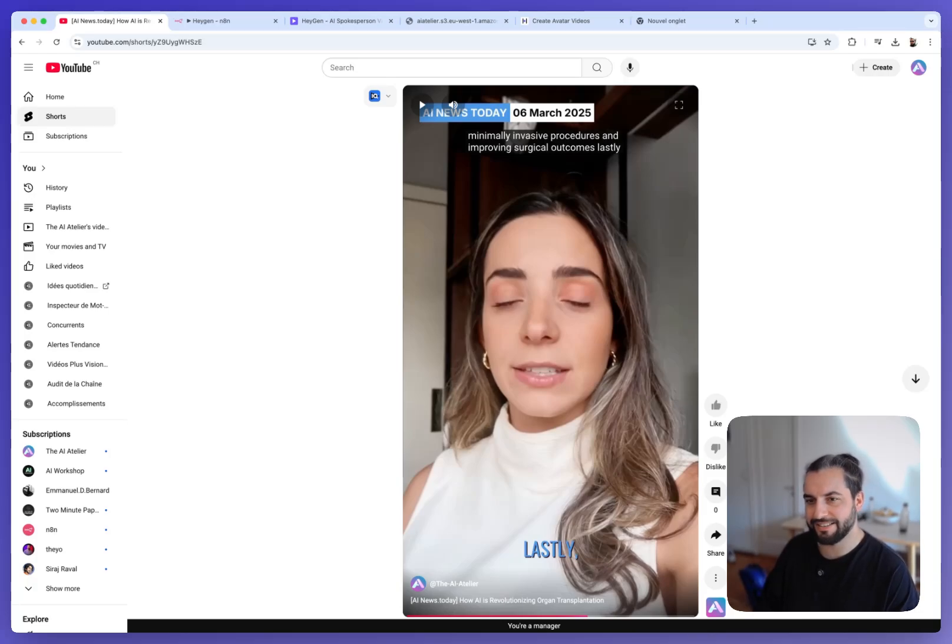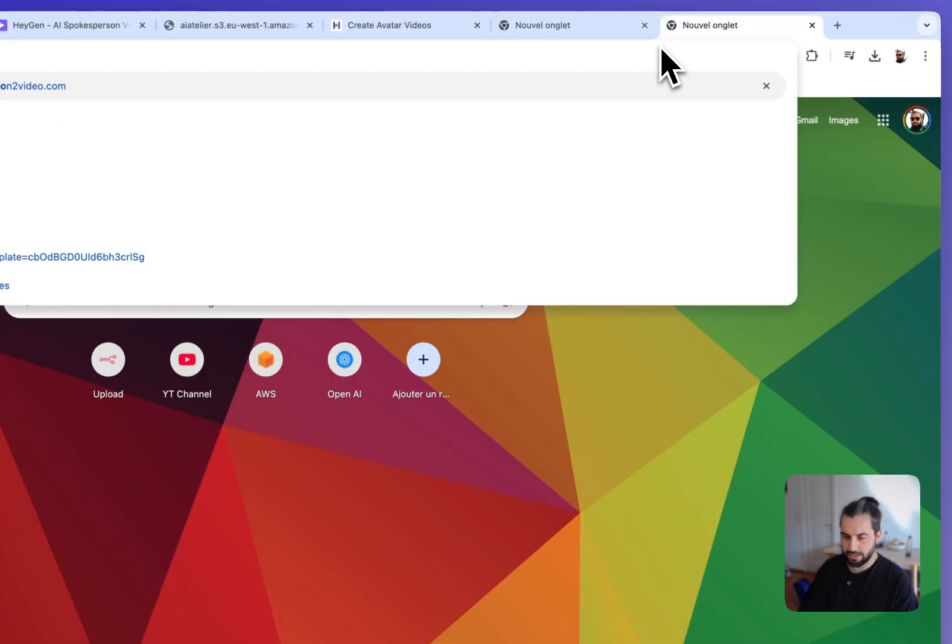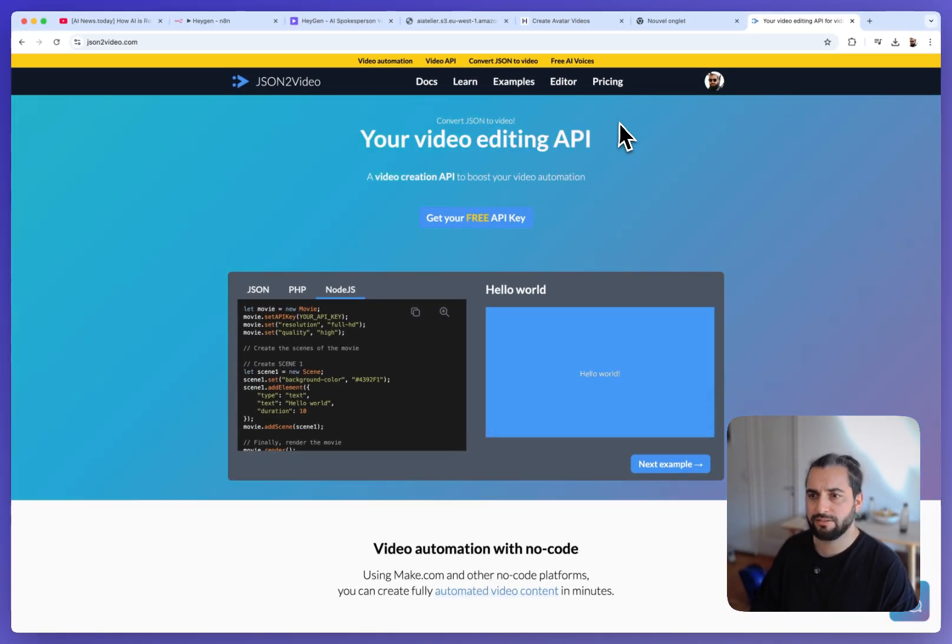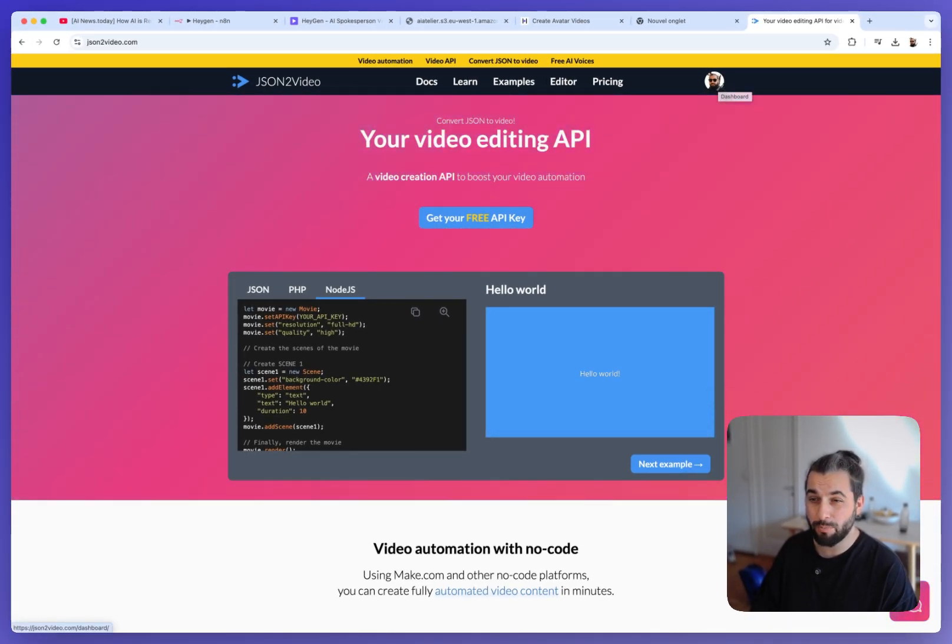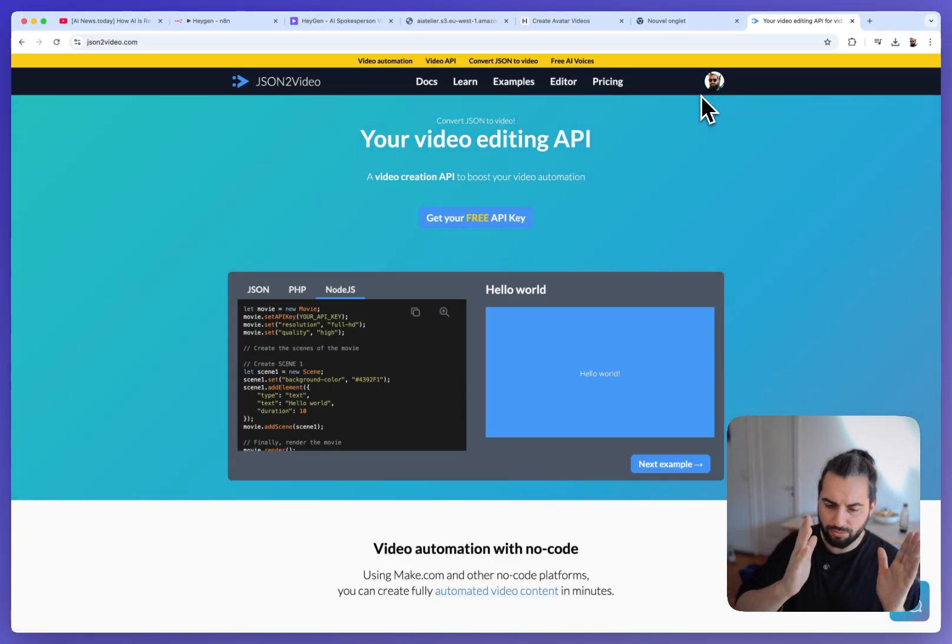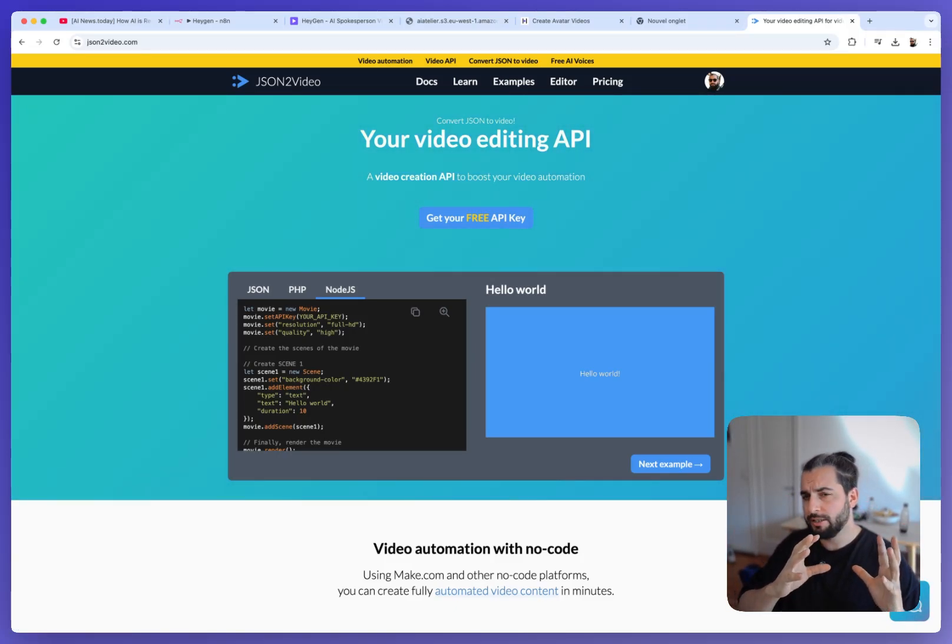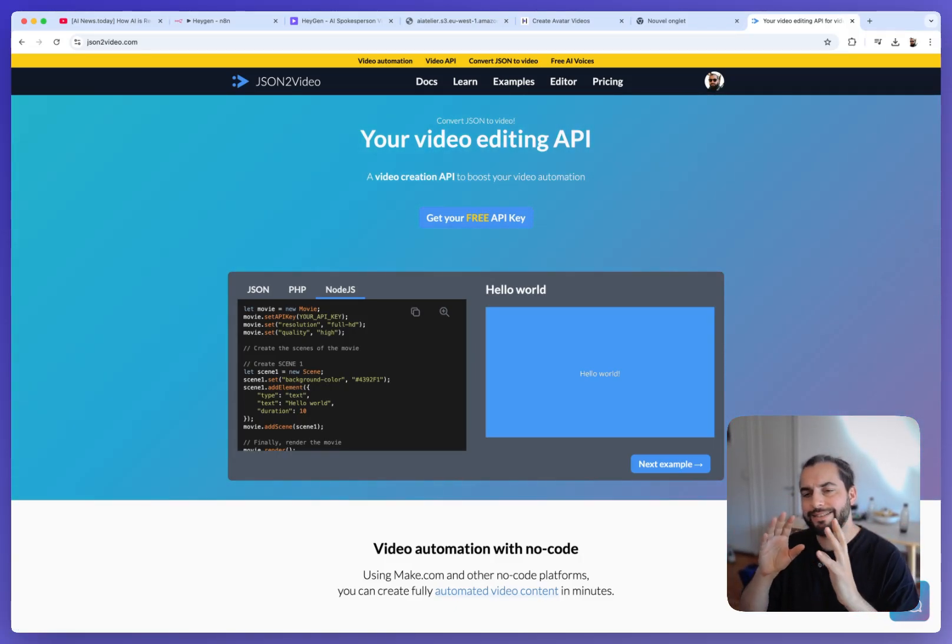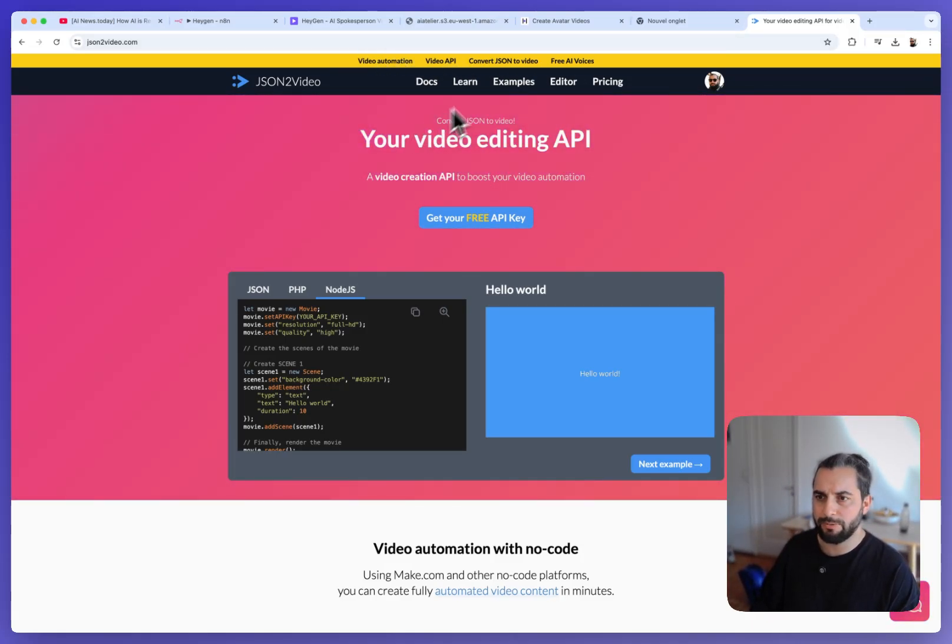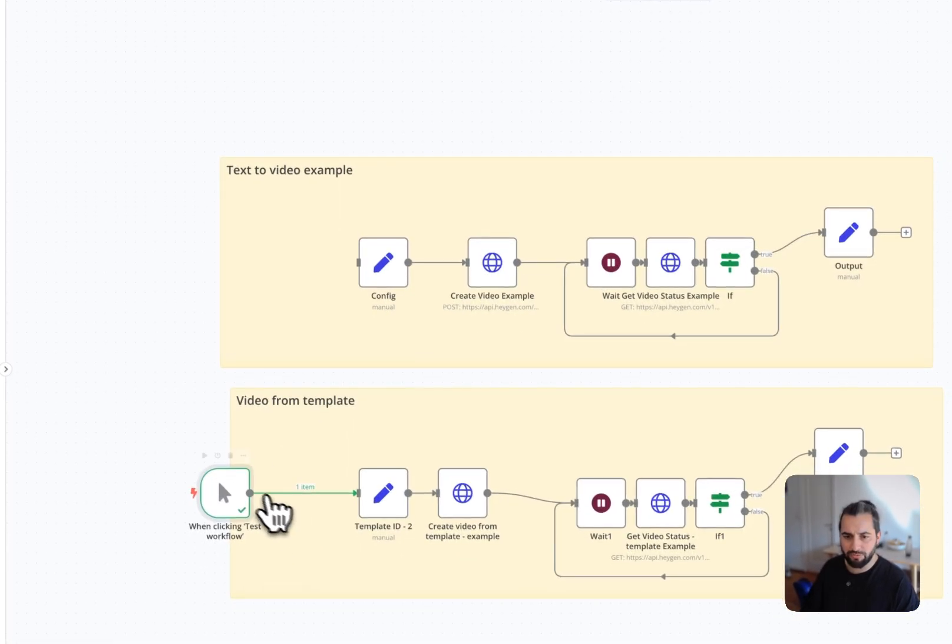So I wanted to do this and I prefer to use json2video, which is a tool that allows to create templates. And I think it's way more powerful than HeyGen for this. So after having tried HeyGen for a while, I decided to use HeyGen just to record the videos because it's very good for that. But the editing, to automate the editing, I prefer json2video. You will find a link in the description and I will do a tutorial about that a bit later.